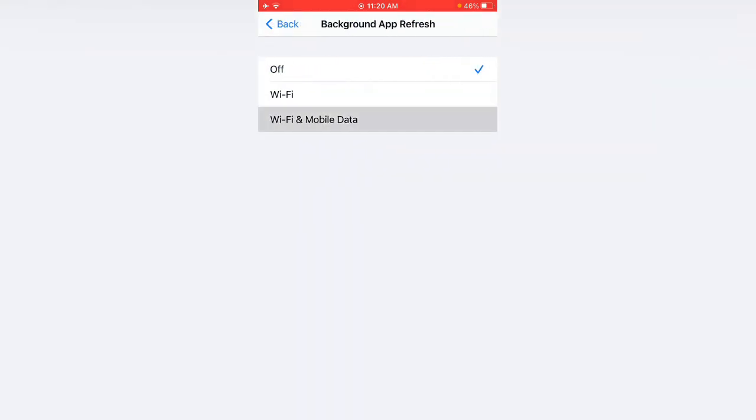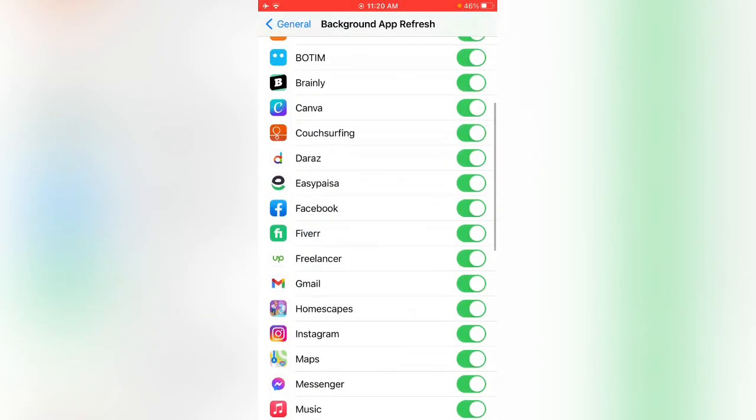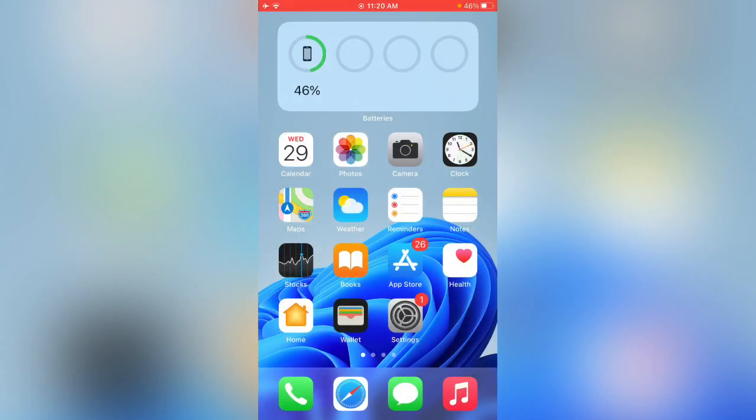After enabling Facebook on Background App Refresh, go back. Check for updates if your Facebook is not updated. Please update your Facebook.